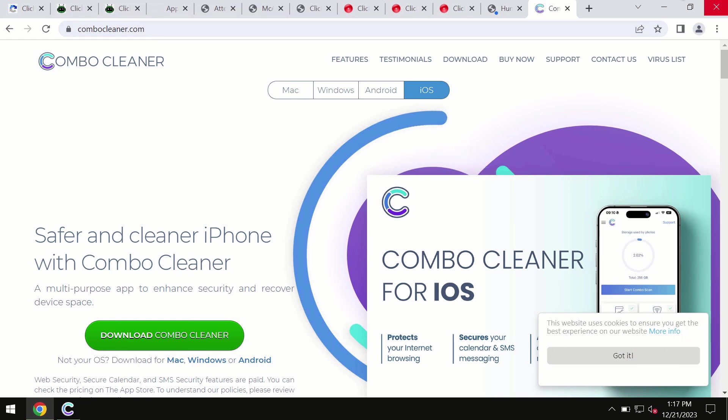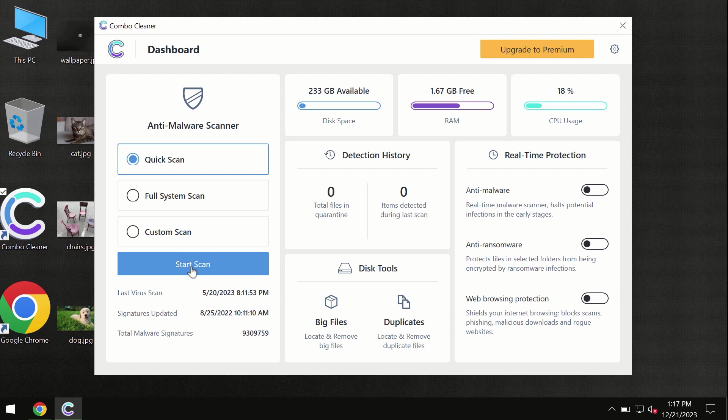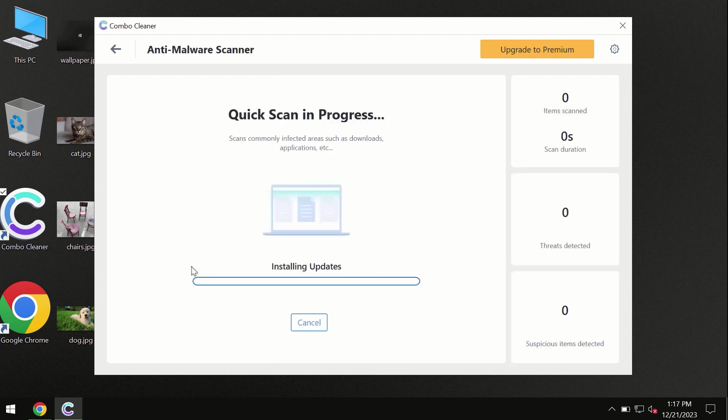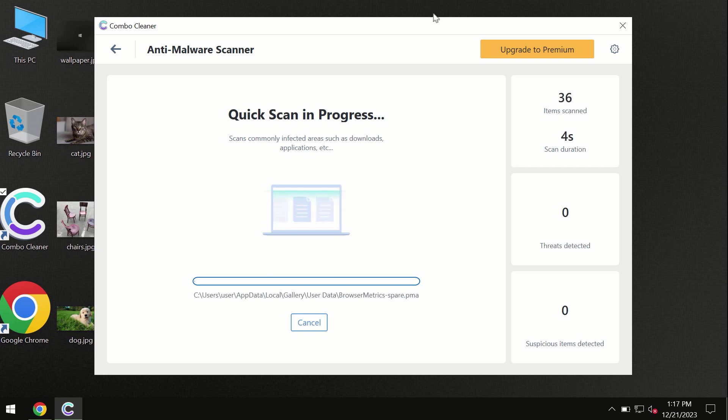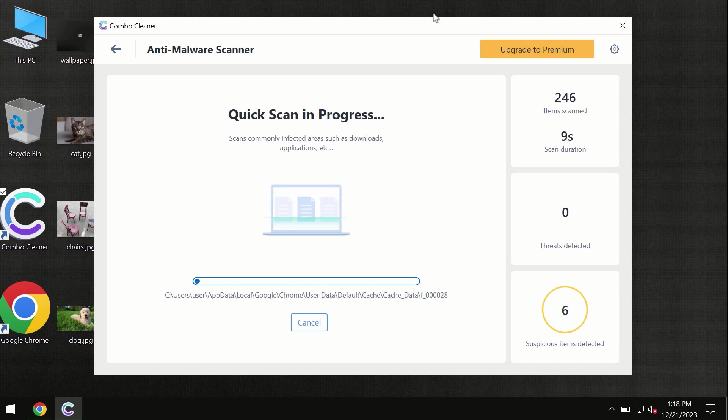So you need to click on this start scan button and the program will begin researching and investigating your computer. So first of all, the software will update its anti-malware database, which is definitely essential for proper detection and removal of any malware.